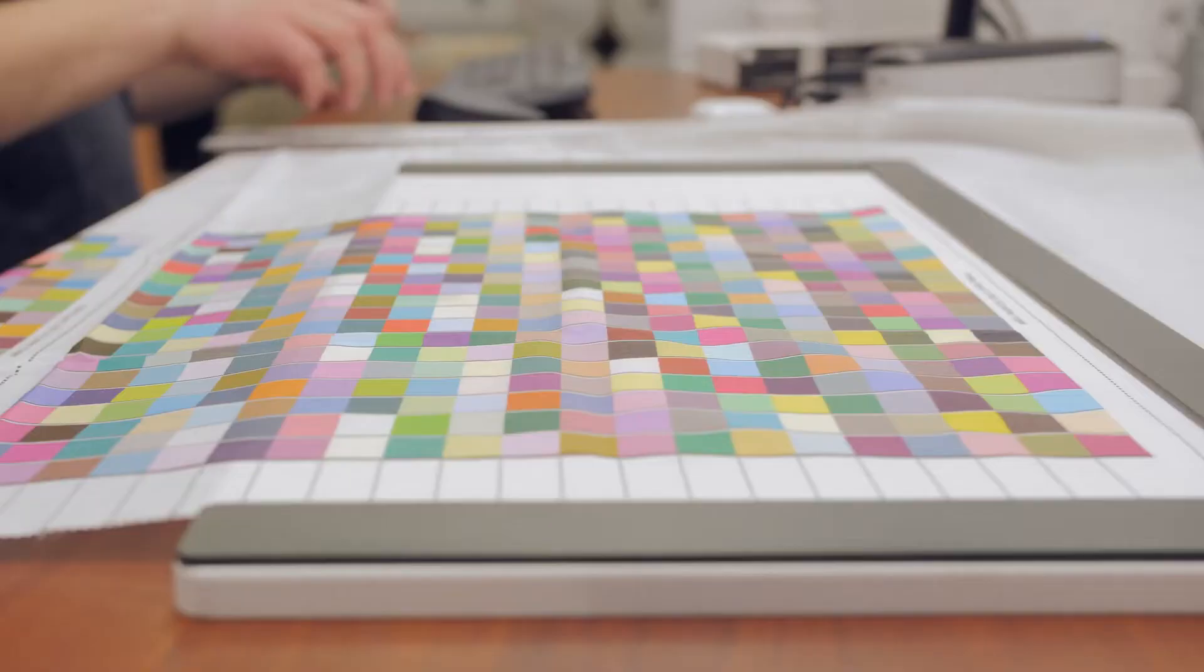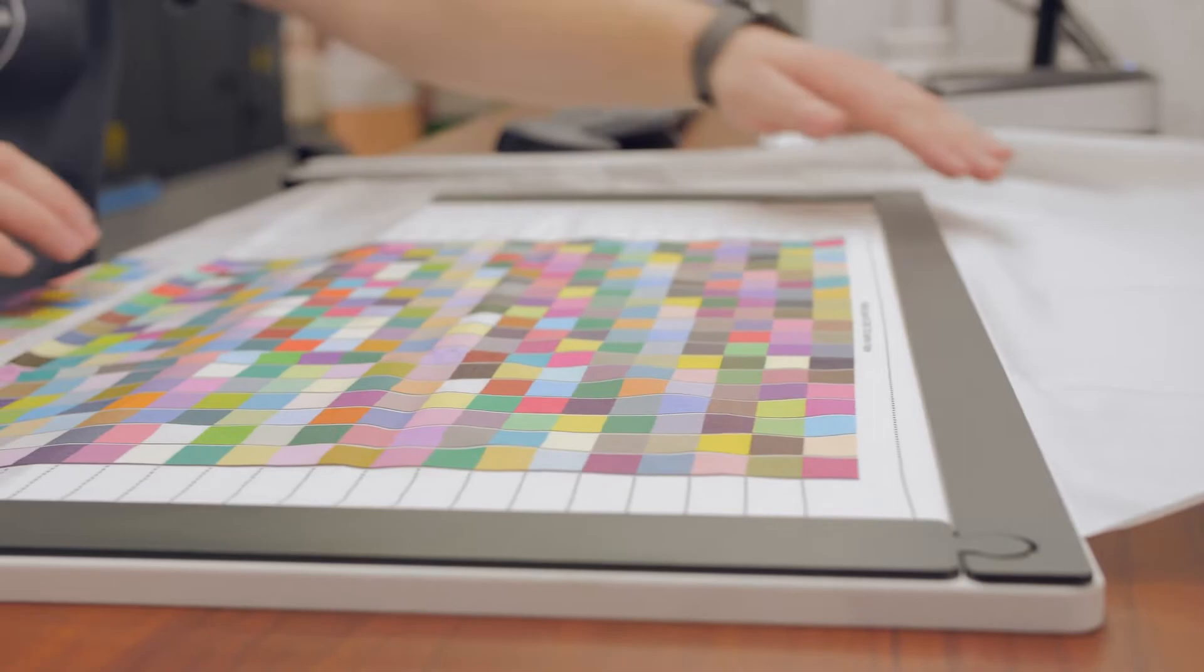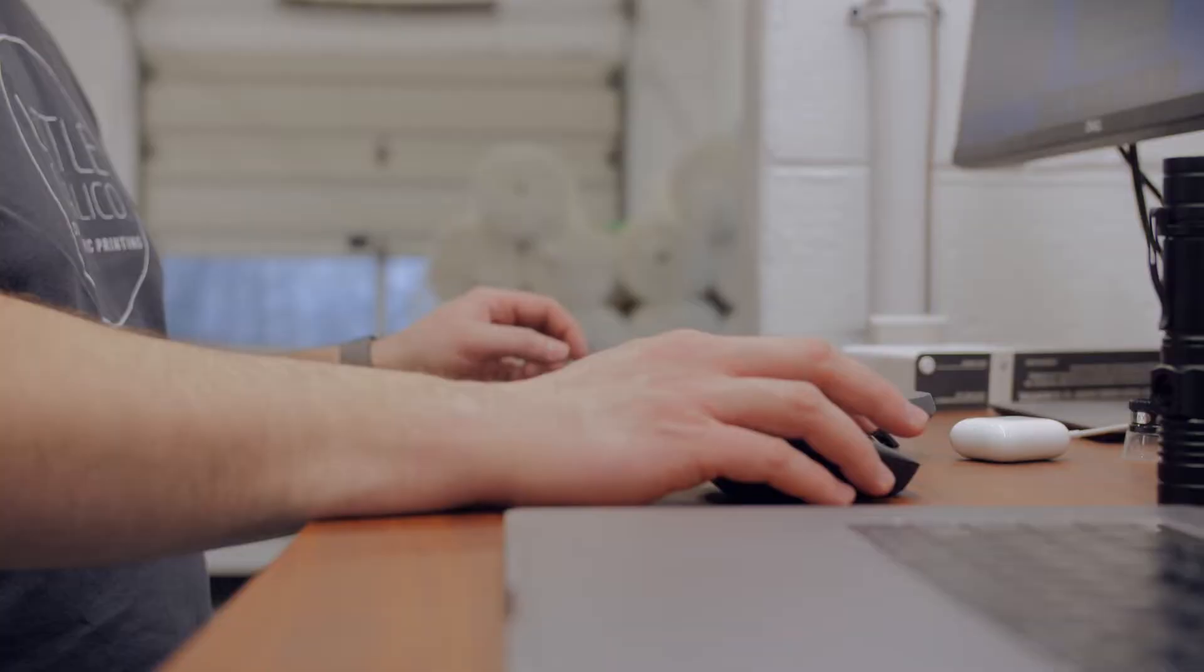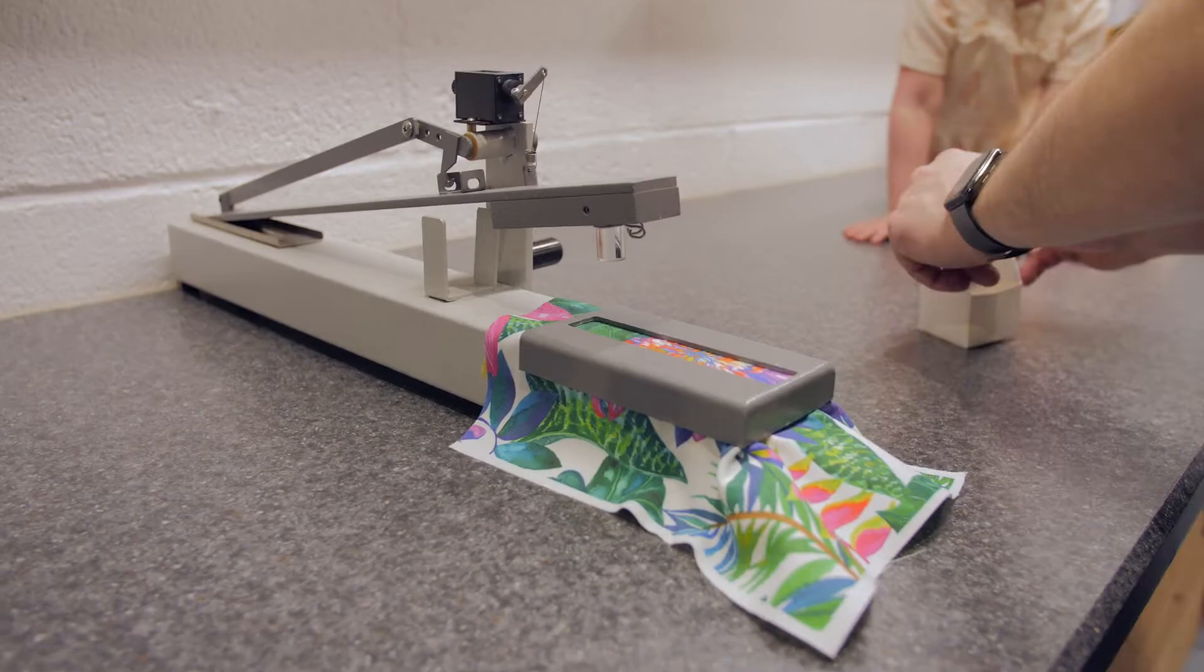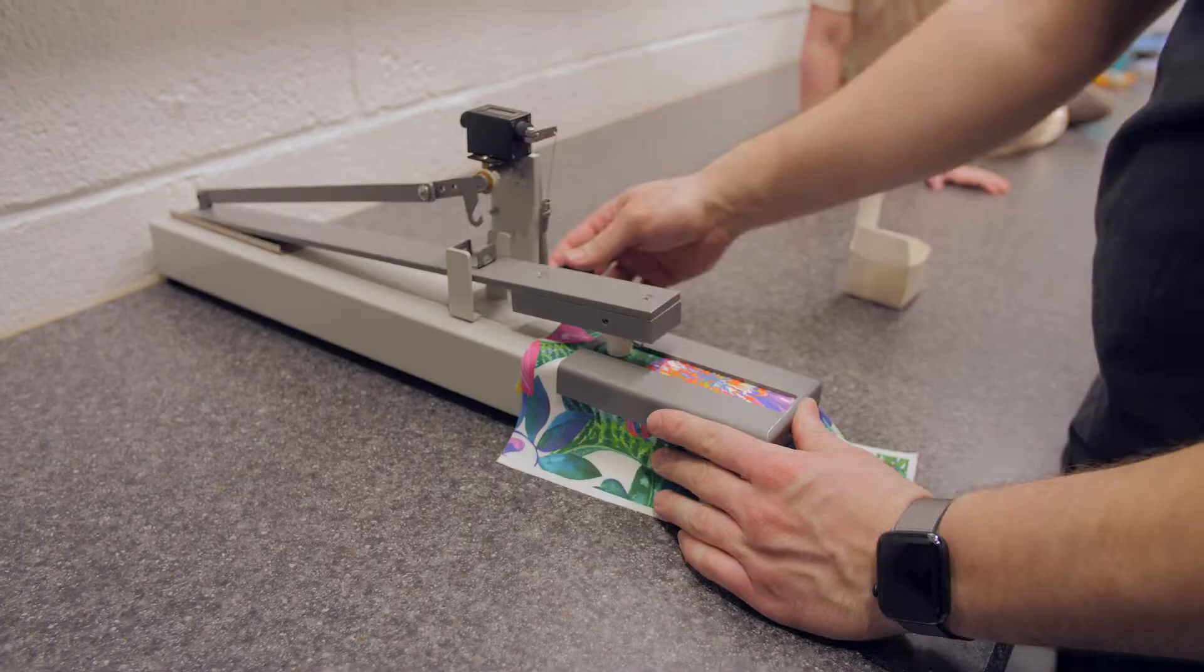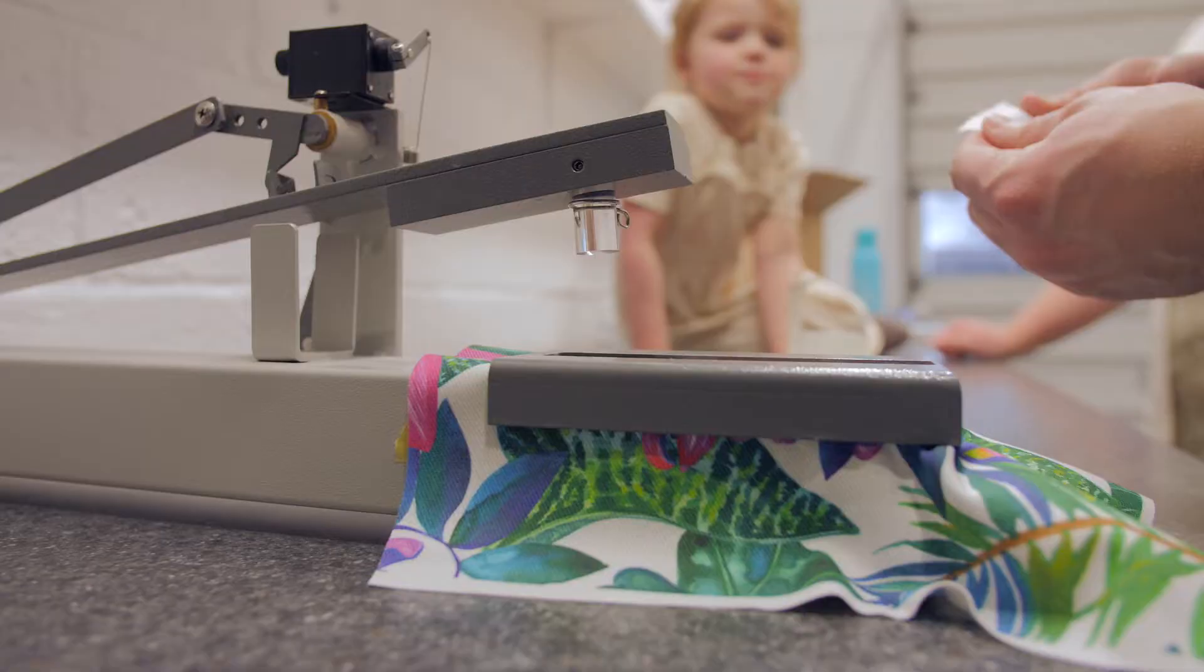All of our fabrics go through our testing phase where we test for color fastness, color accuracy and just the overall wearability of them.